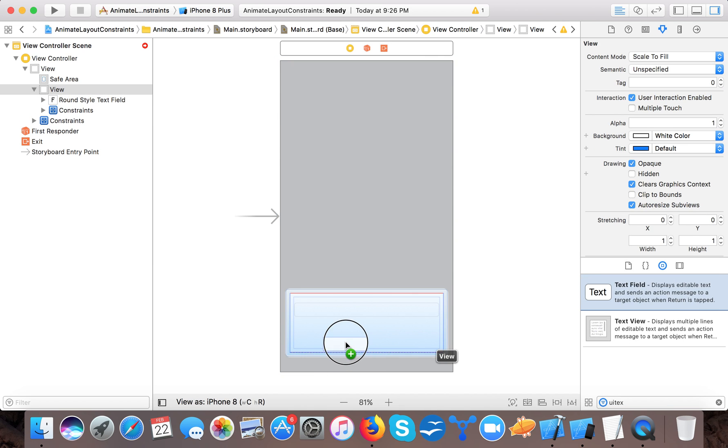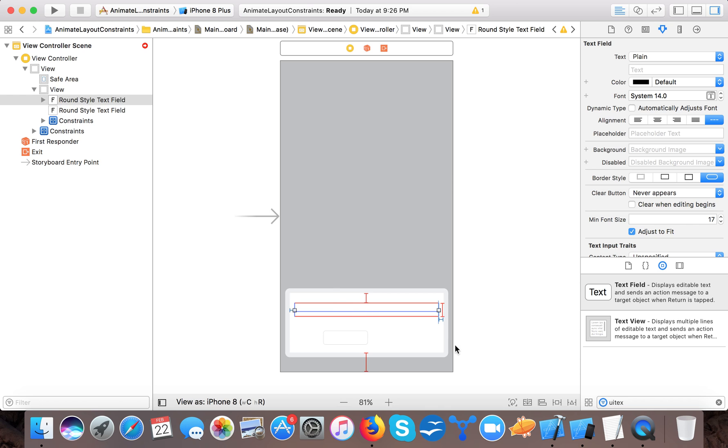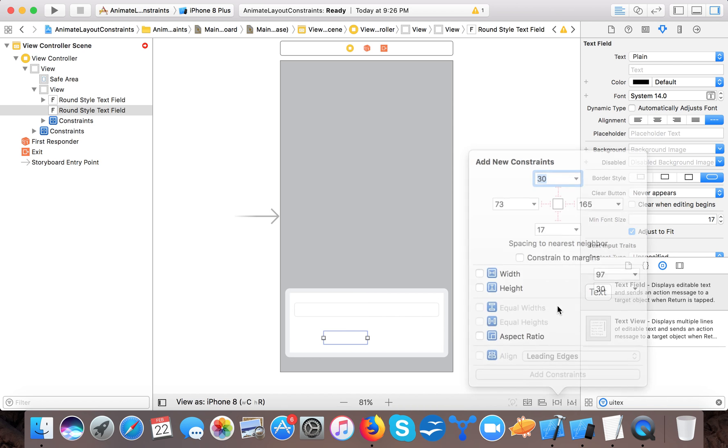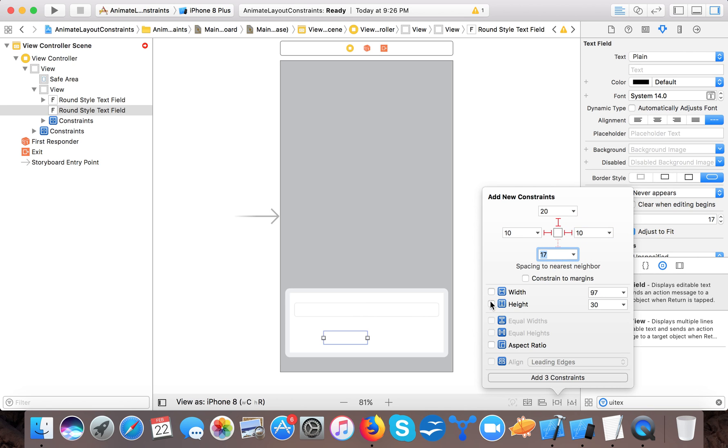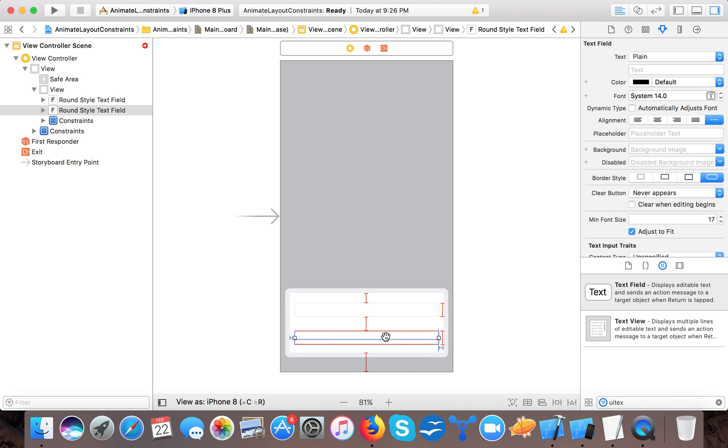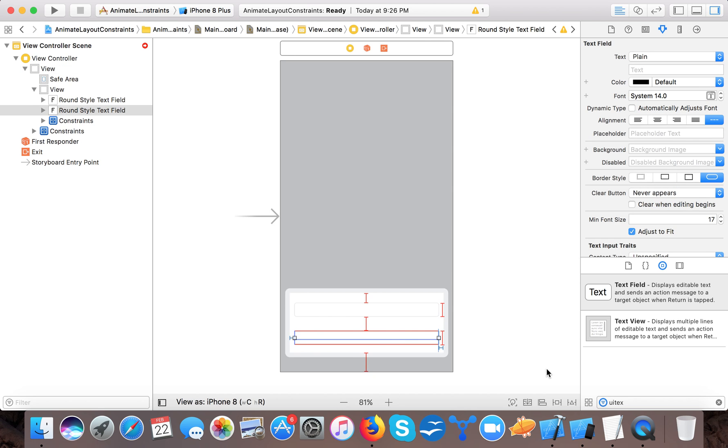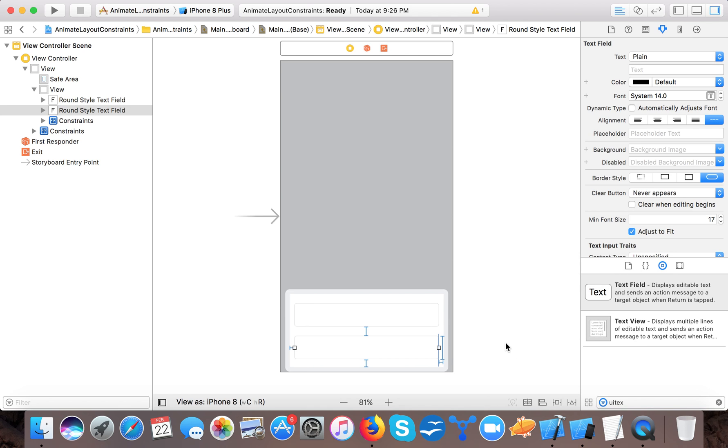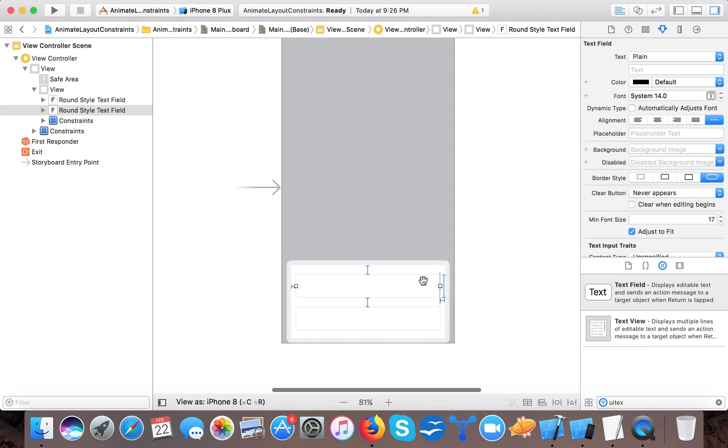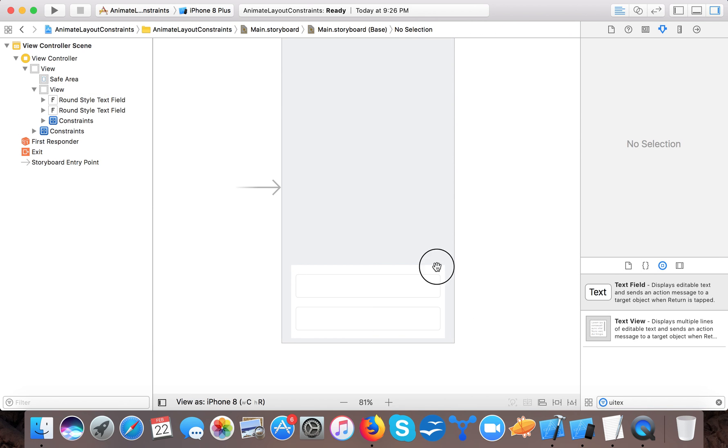Now we again add one more field and we will place it 20 pixels from the above text field and 10 from the super view, 10 from here and we will give it height 50. We will give it a bottom so that all things gets calculated.